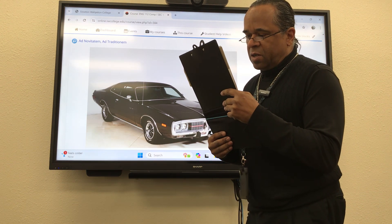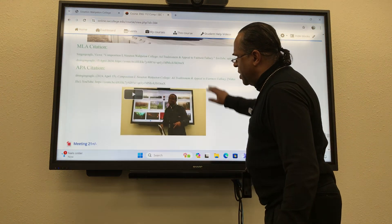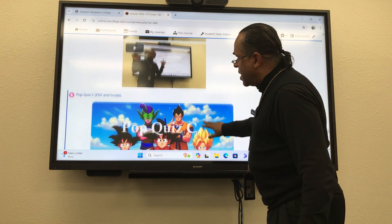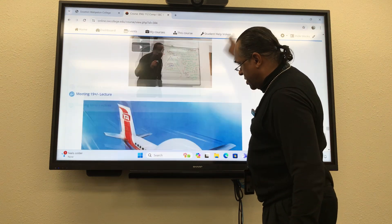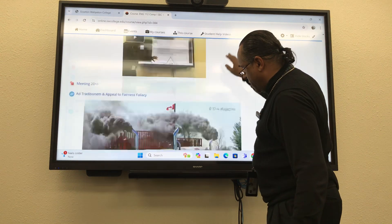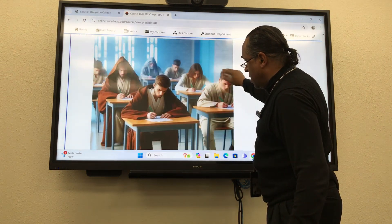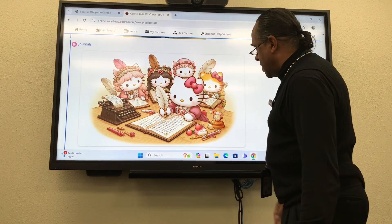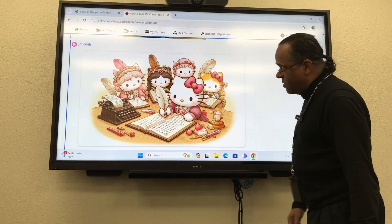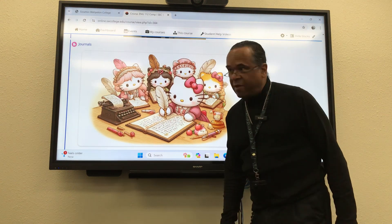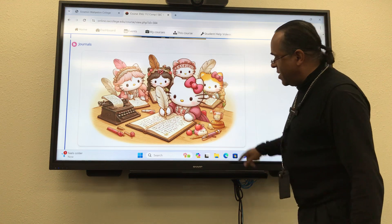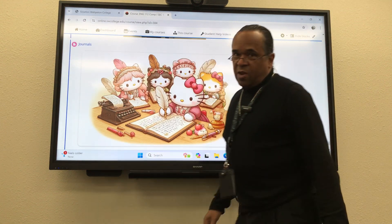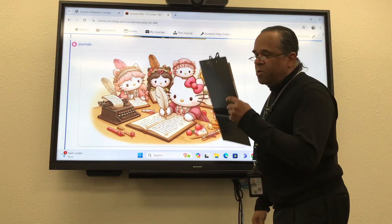Upload your daily journal entries now. I think I even created a place for them. They're somewhere down here — let me show you. There it is with the Hello Kitties. Aren't they cute? I asked AI to draw that for me. Did a pretty good job. So click on that and you can upload your journals there.